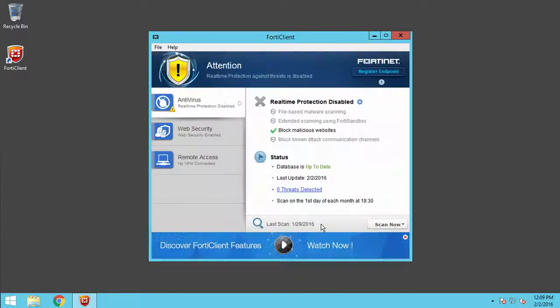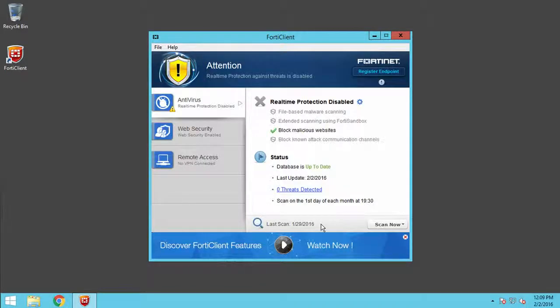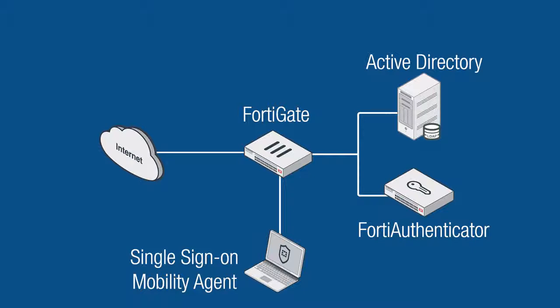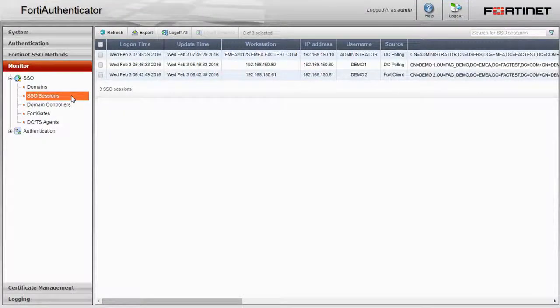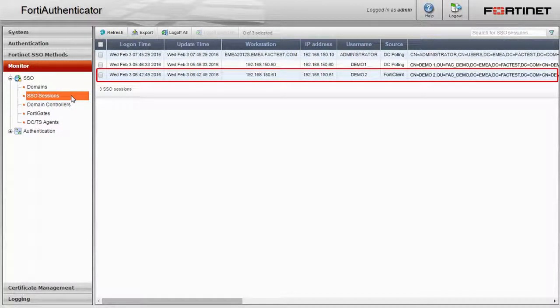When the endpoint user logs onto the machine using their domain credentials, they will also have full access to the internet using the Single Sign-On Mobility Agent. We can double check that the user is being authenticated correctly by going back into the FortiAuthenticator and looking at the monitored SSO sessions again.